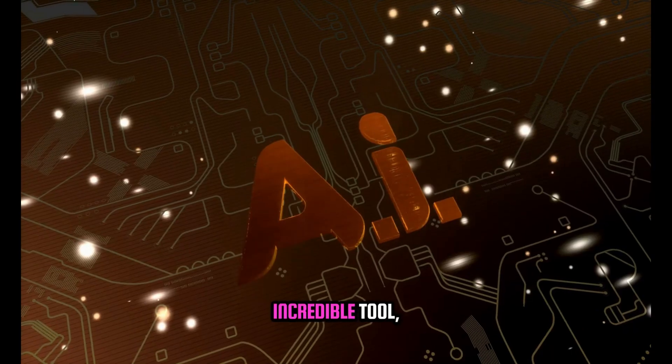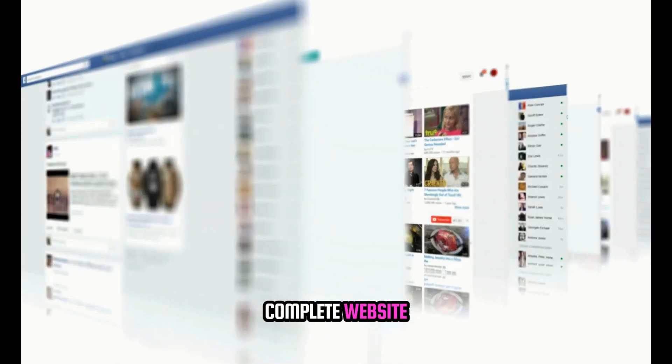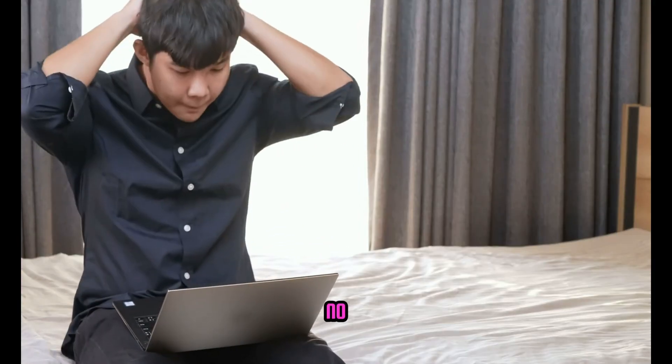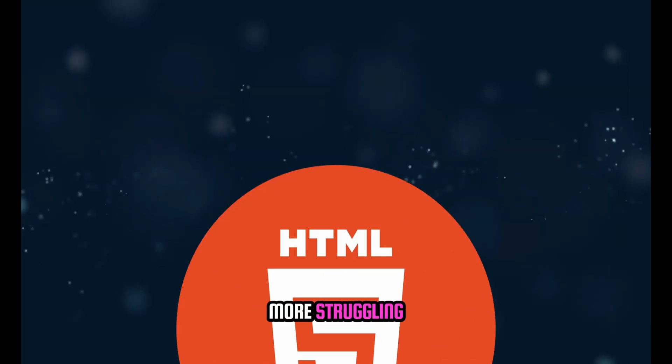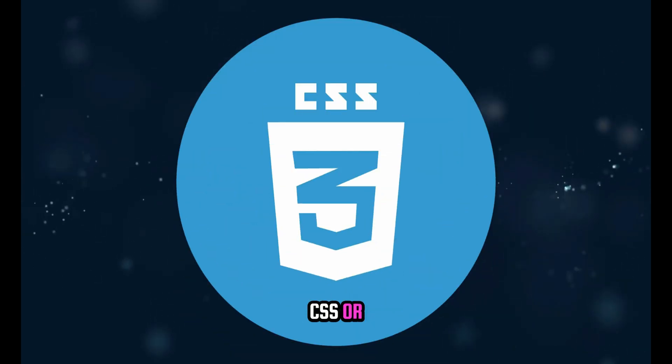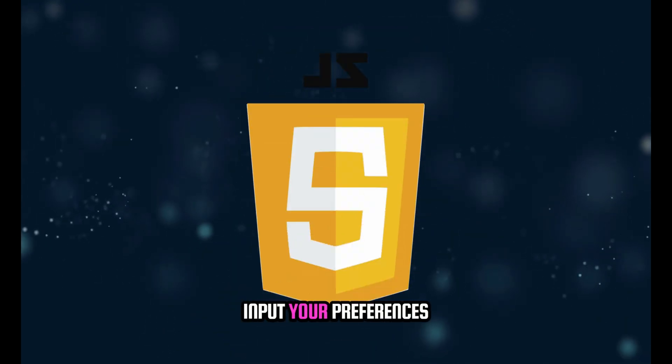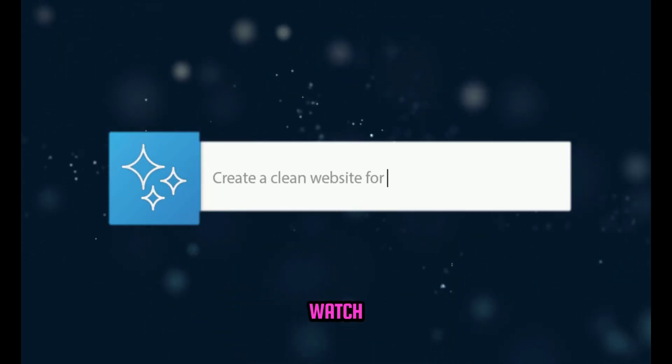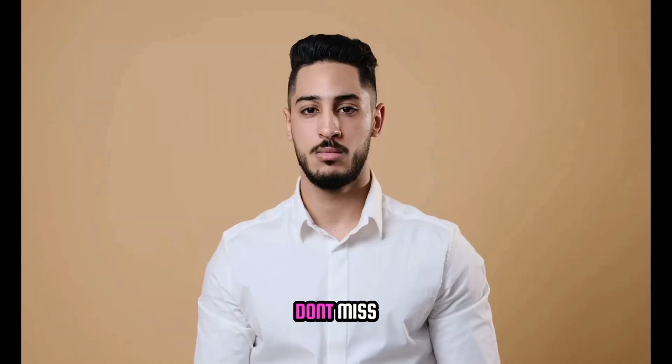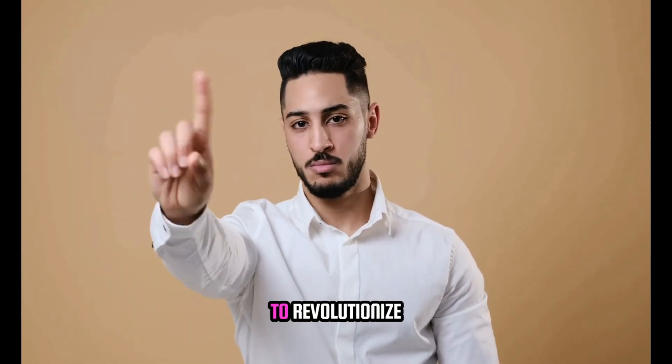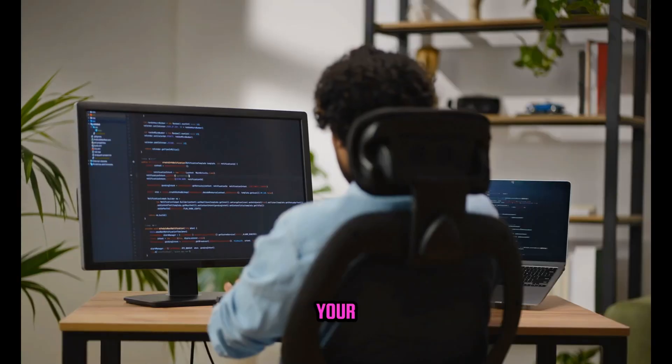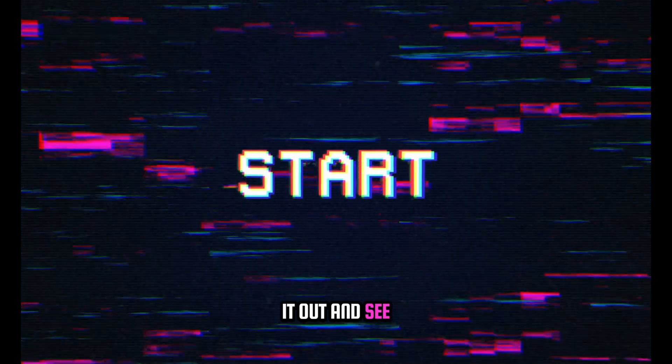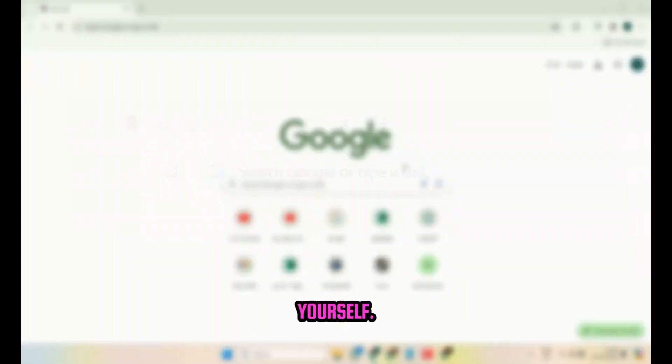With this incredible tool, creating a complete website has never been easier. No more struggling with HTML, CSS, or JavaScript. Simply input your preferences and watch the AI work its magic. Don't miss out on the opportunity to revolutionize your website creation process. Let's try it out and see the amazing results for yourself.